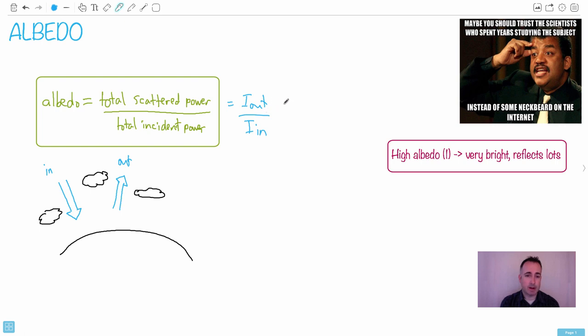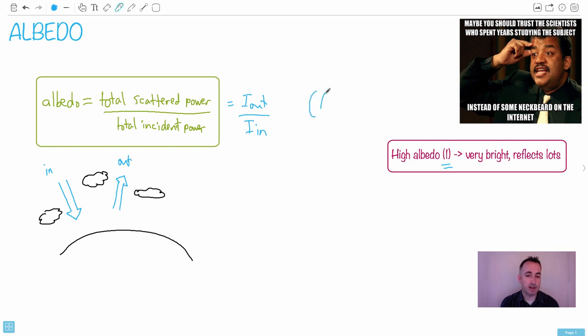Keep in mind what a large albedo would be. For example, high albedo like one. What does that mean? It means that I_out is pretty much I_in. In other words, if albedo was one, everything reflects back. So this would be like a surface where there's no atmosphere whatsoever and it's just like a pure mirror. Then everything that comes in is reflected out.